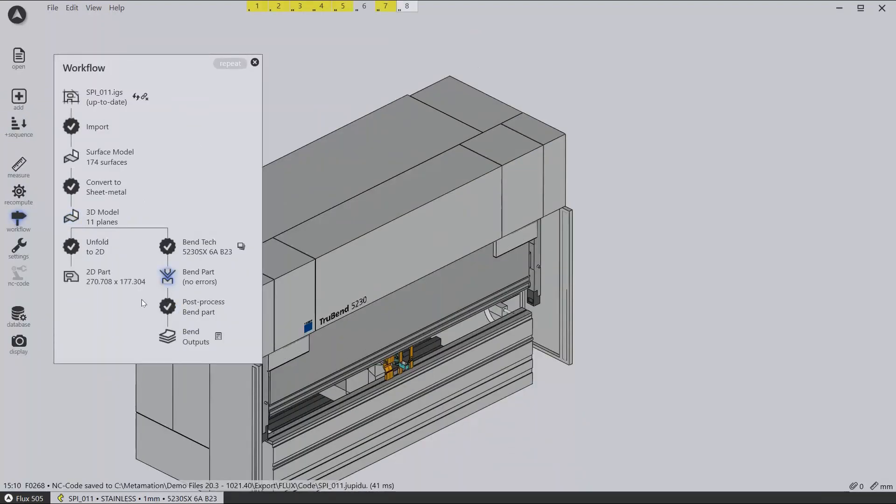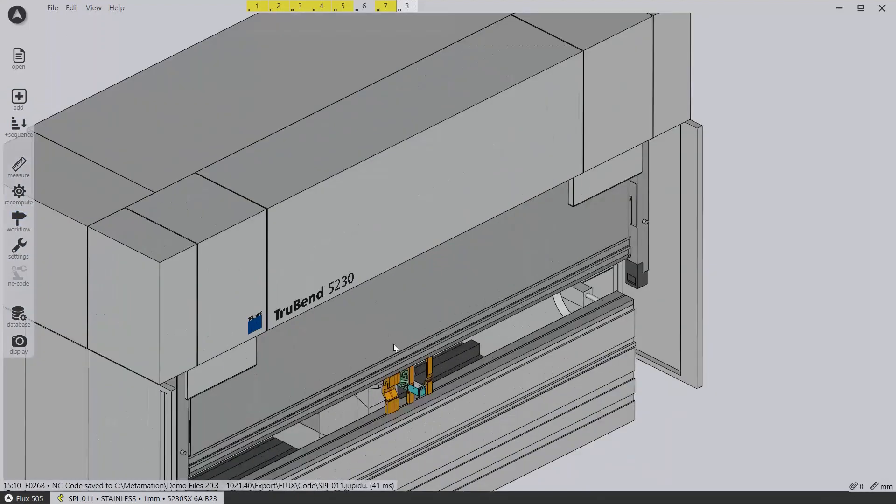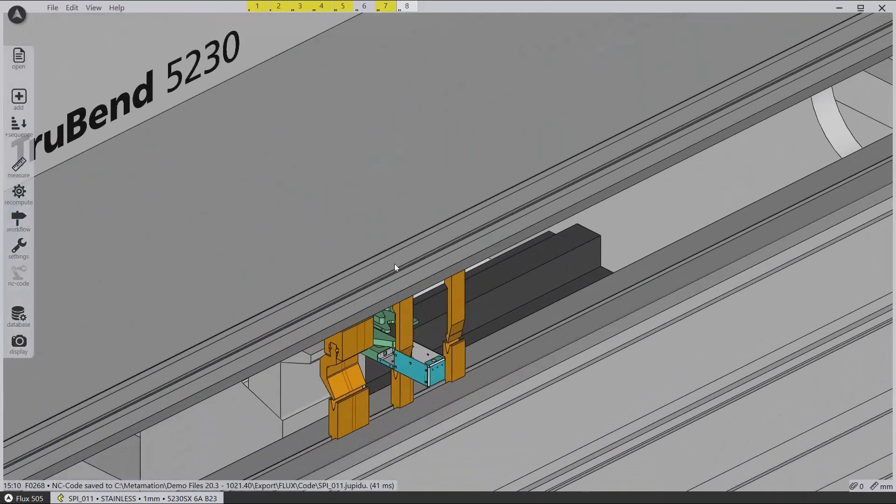As the bend solution is calculated, several checks are made and the results are displayed to you in the bend status tab.